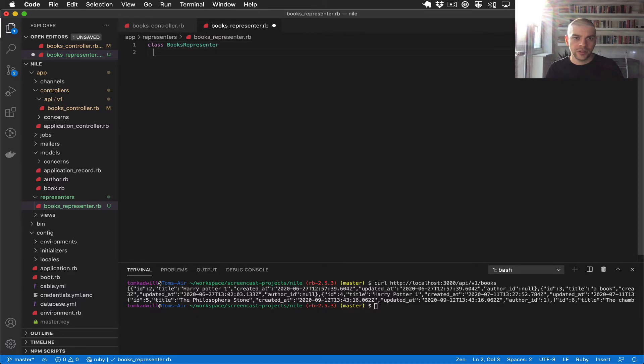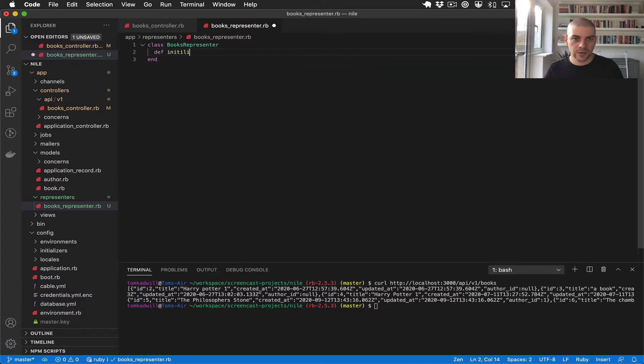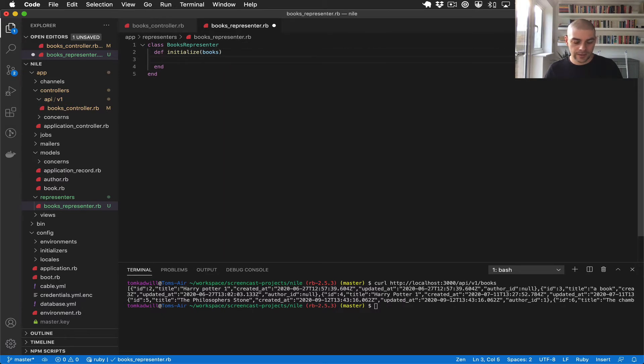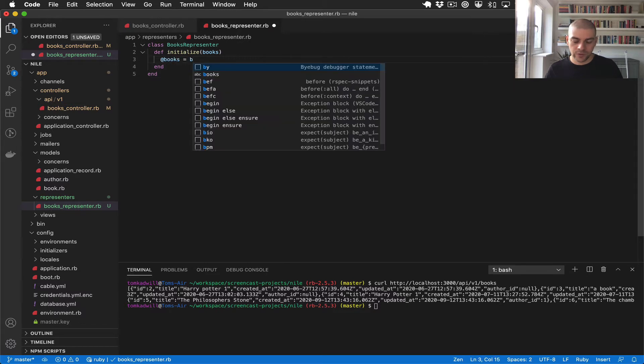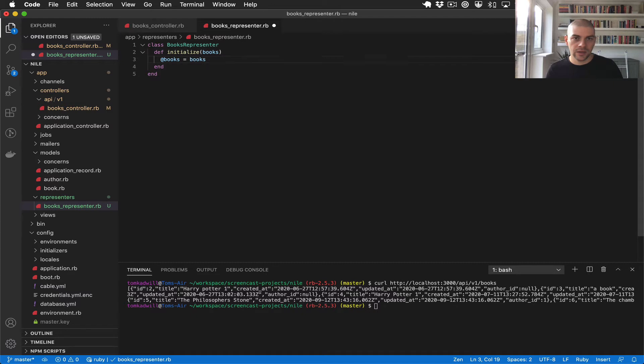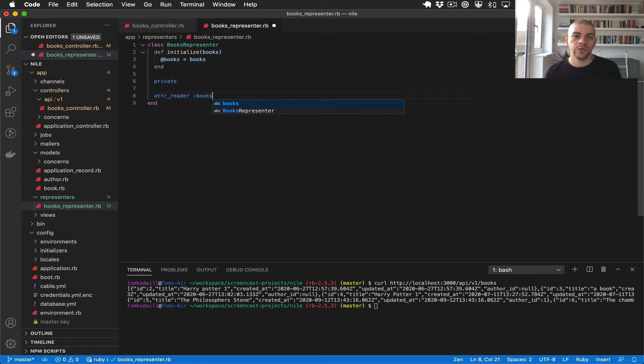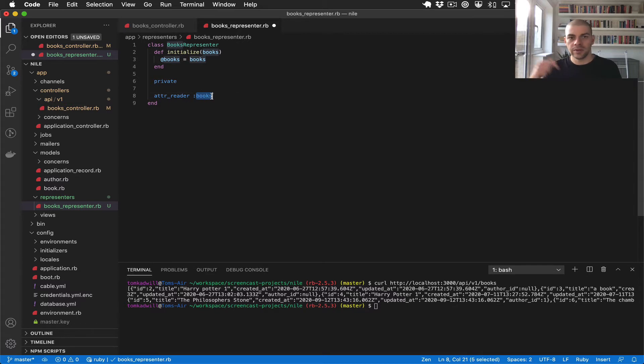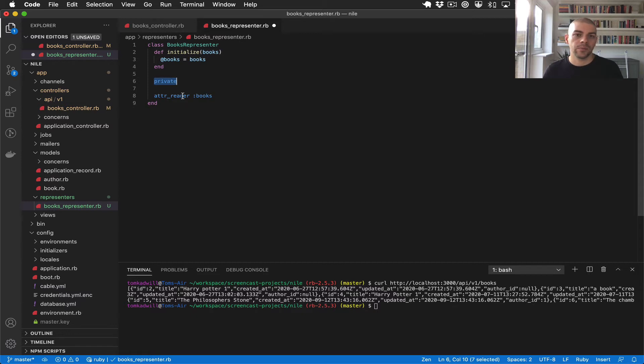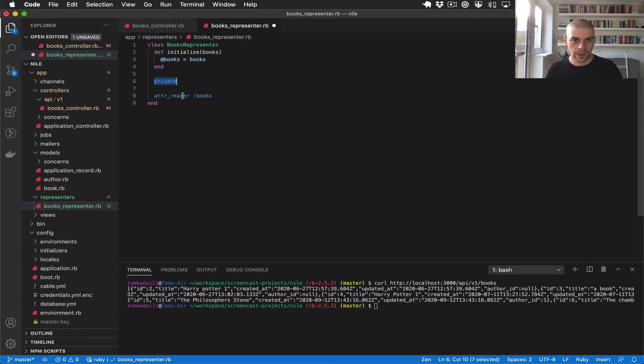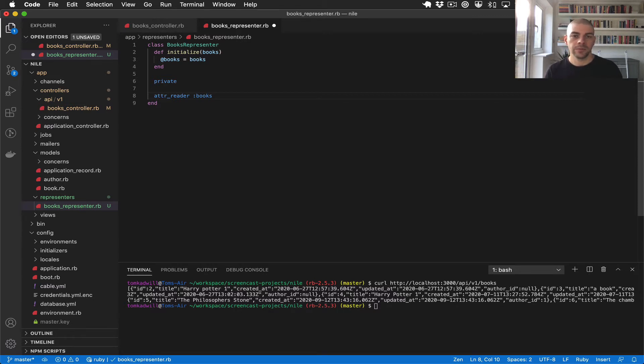So this will be a regular Ruby class BooksRepresenter and we will be able to initialize it with books and we'll assign the books to an instance variable so that we can access it inside the class and we'll create a private attribute reader. This will just allow us to access books via the books method but it will only be available inside the class. We've made it private so that callers outside the class can't access it. It's not a huge deal but it's just a nice convention to keep class interfaces small.